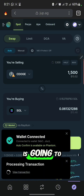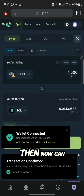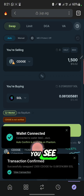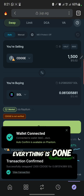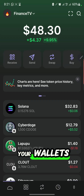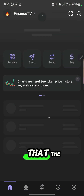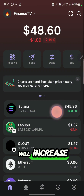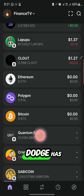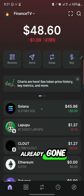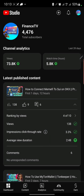It says 'Waiting for wallet to sign' — you click on 'Confirm.' After clicking confirm, it's going to take a few seconds. Now you can see 'Successful Transaction' — everything is done. Go back to your wallet and you'll see that the Solana has increased. The C-Dodge is already gone, which means it has been converted to Solana.